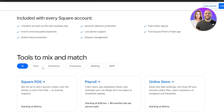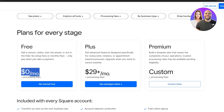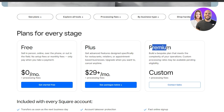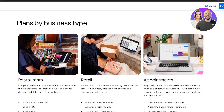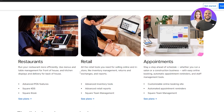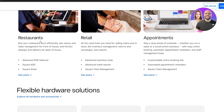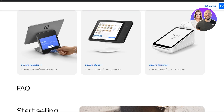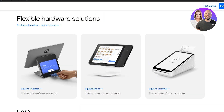Then there's a Plus plan at $29 per month, possibly more depending on taxes and processing fees, and a Premium plan. The premium tier includes plans for restaurants, retail, and appointments, each with their own options.